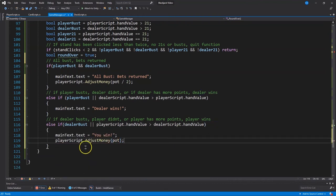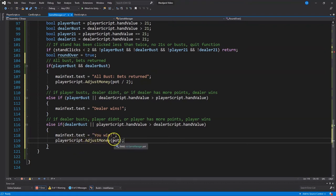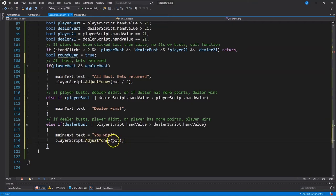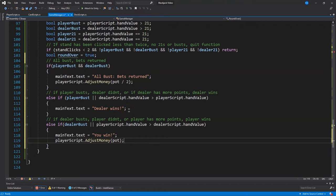OK, so if the player bust or the dealer has a larger hand, more points, then the dealer wins. Now let's check for the dealer busting or the player having more points. OK, and so what happens if the player wins, we adjust the text, you win, and then we say adjust the money, the player script, player script adjusts money, and so we're adding the pot to the money. We don't do anything with the pot here because the house or the dealer always has enough money. So we just don't give it back to the player.